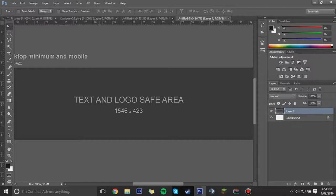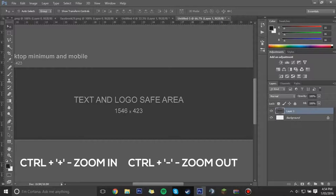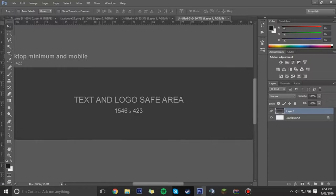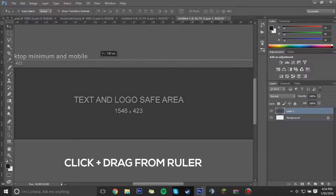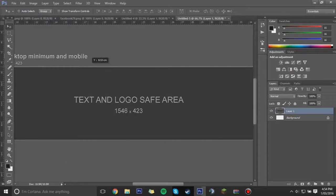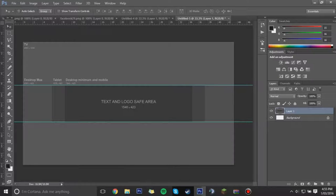You should have rulers on the top and side of your canvas. If you don't, press Ctrl+R to toggle them on and off. We'll zoom in a bit for precision — Ctrl+Plus to zoom in and Ctrl+Minus to zoom back out. Rulers are really important especially when positioning text — they keep everything aligned and neat. To use them, hold-click over the ruler and drag down to get a guide line. Put one just above the top of the template, and do the same for the bottom.